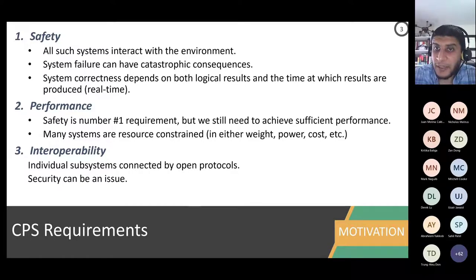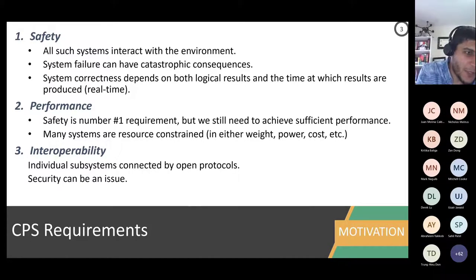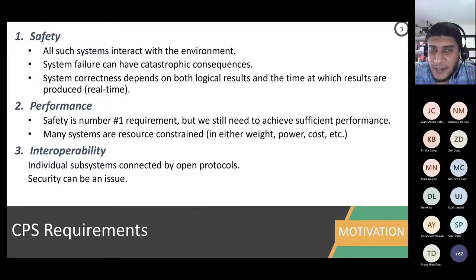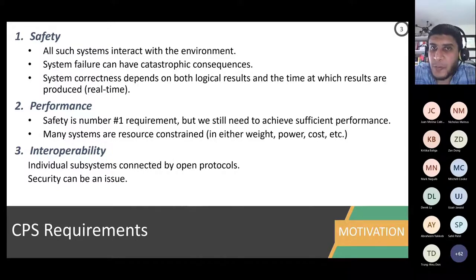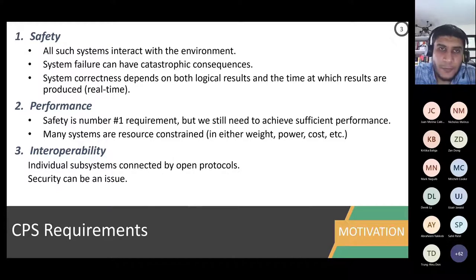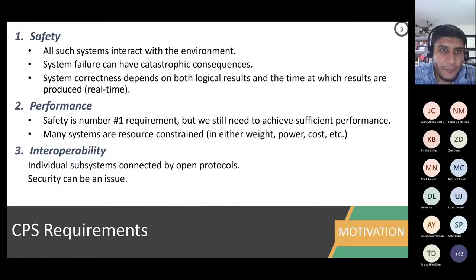Let me stop here because I have been talking a lot, and take a few questions. Is this timing aspect clear for correct functionality of an embedded system? We will be focusing on this a lot in labs and in the hands-on experience in projects. Questions? Feel free to use the mic.